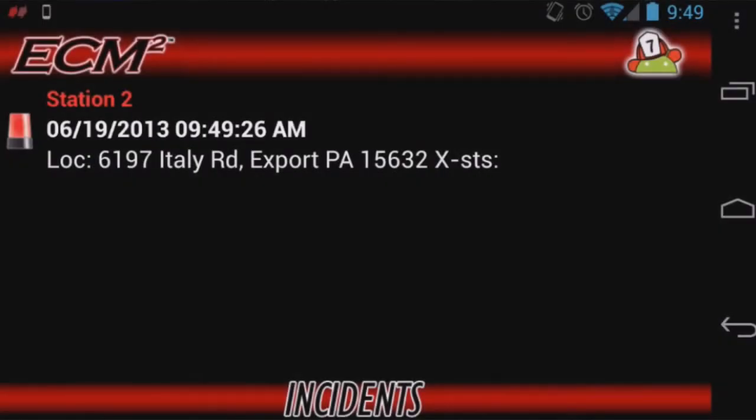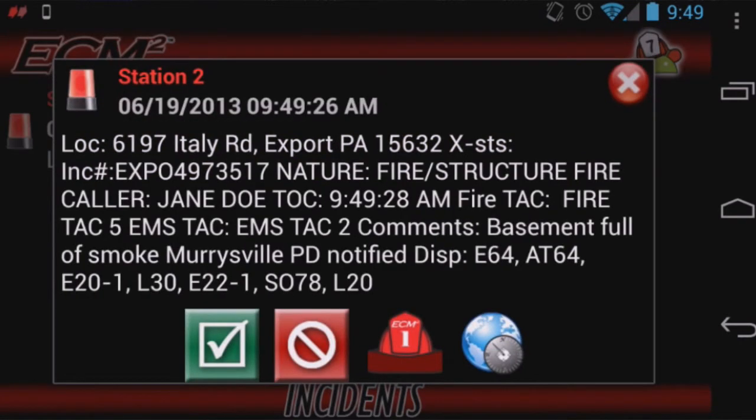Click an incident and view your call information. If you choose not to respond to the call, just click the red box. That's it.